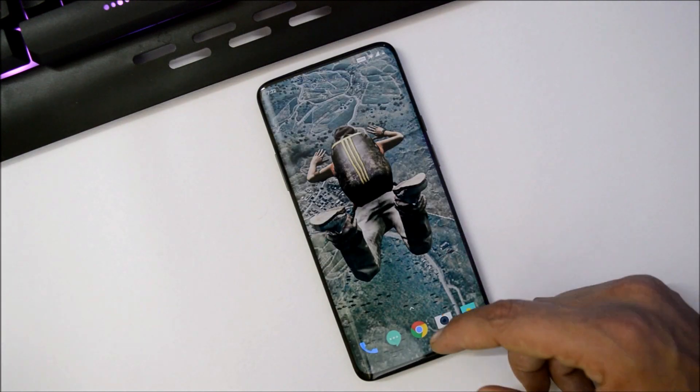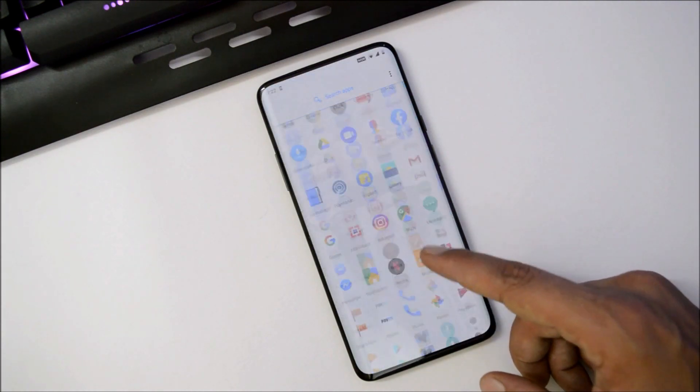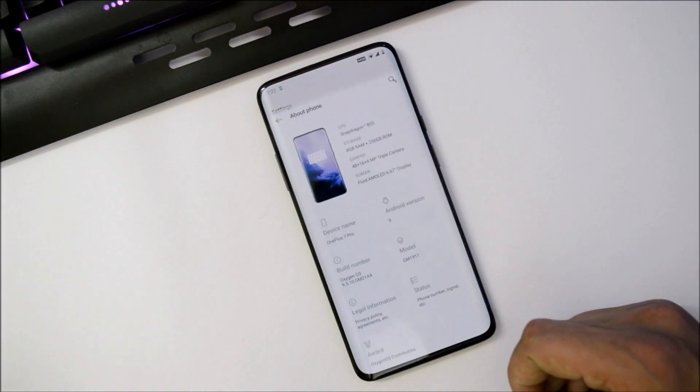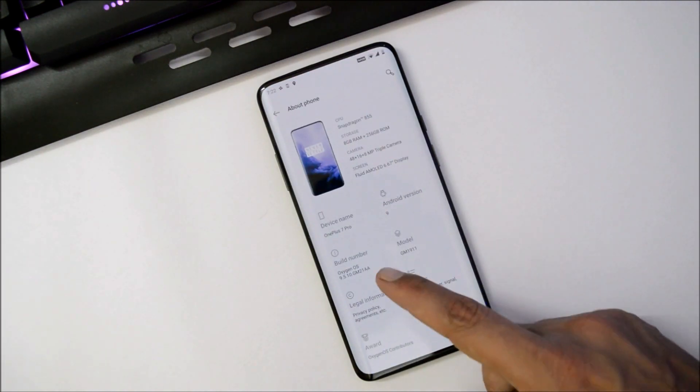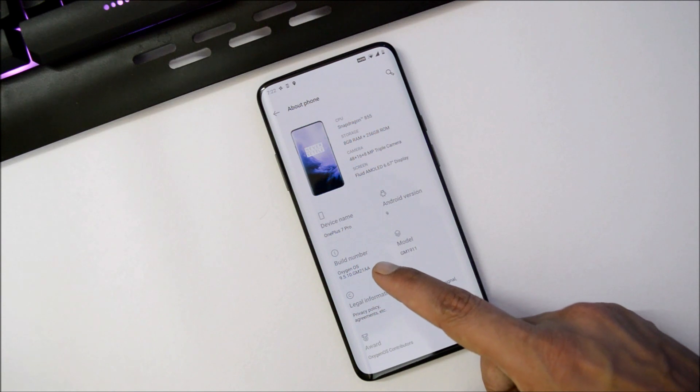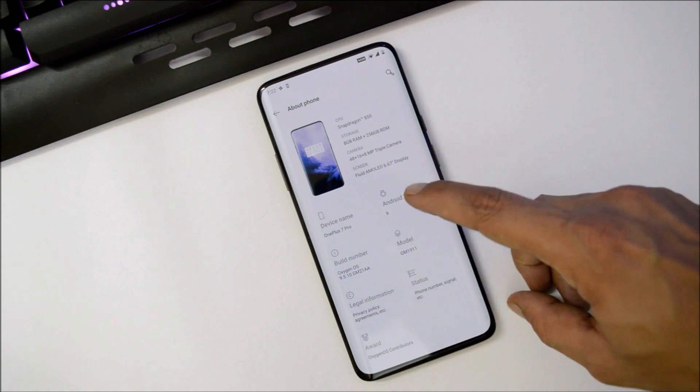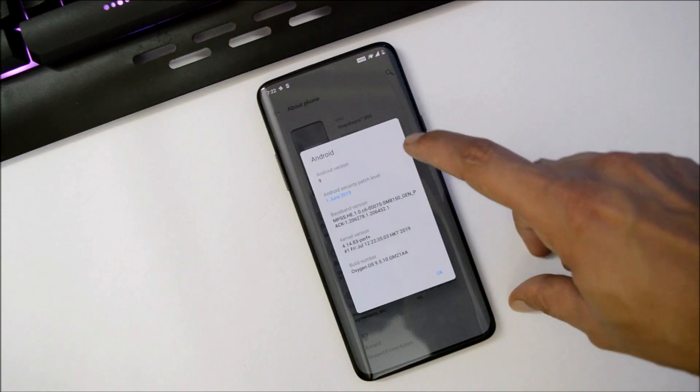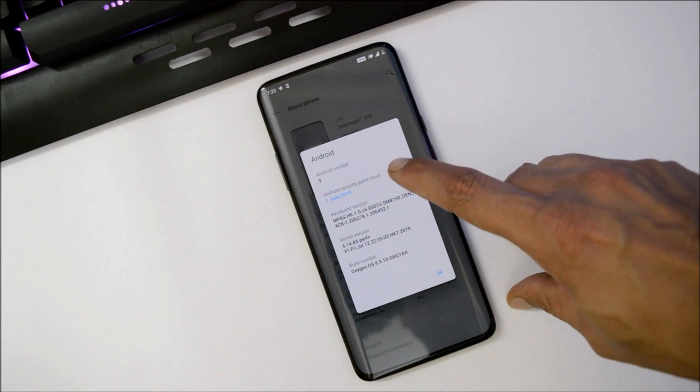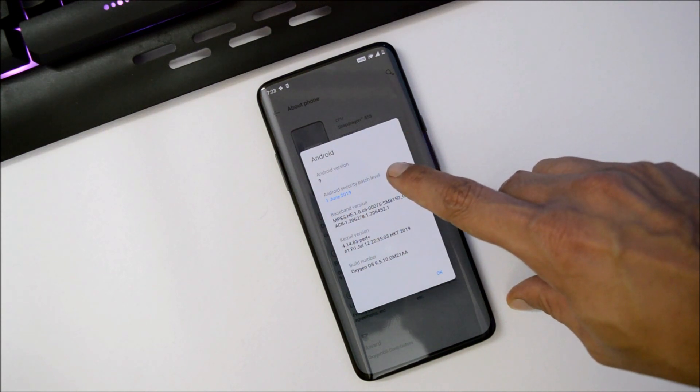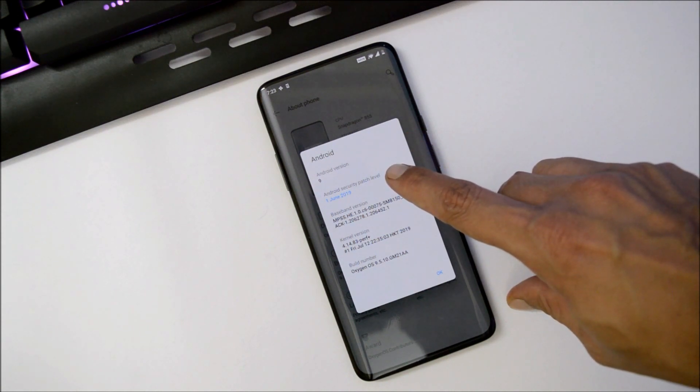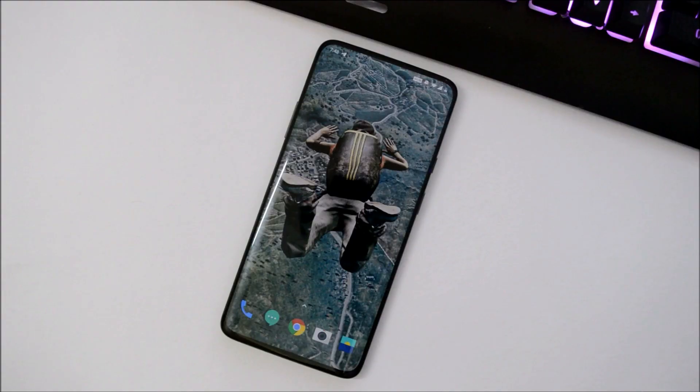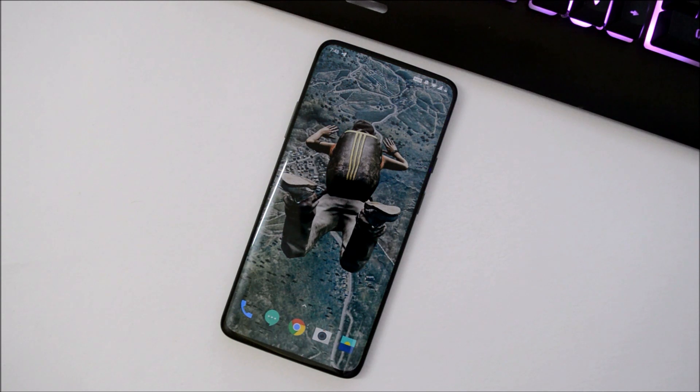Now let me show you the software information by going to Settings, About Phone. Here you can see OxygenOS build is now 9.5.10, Android version is 9.0, and Android security patch level is 1st June 2019. On OnePlus 6 and 6T, we've already received July security patch.